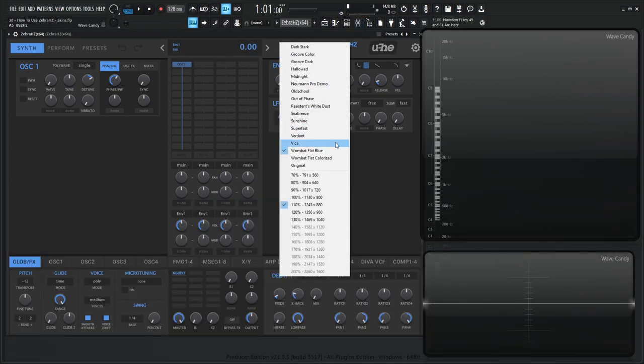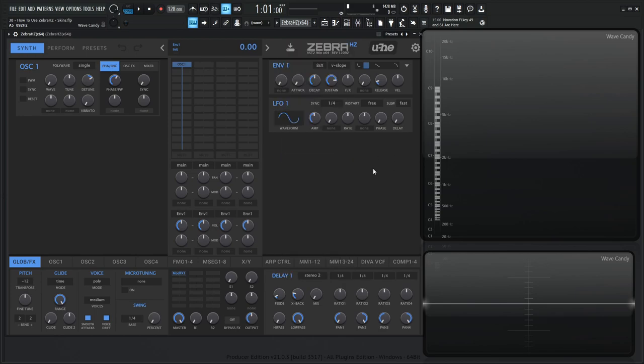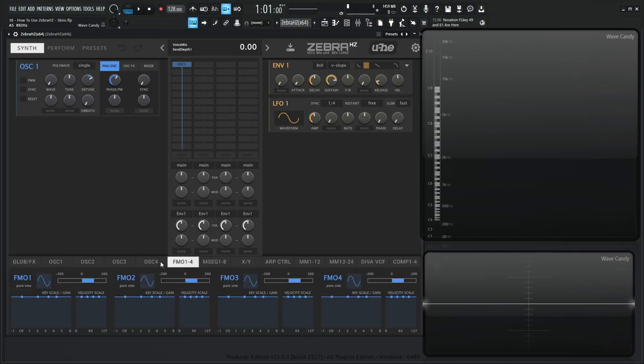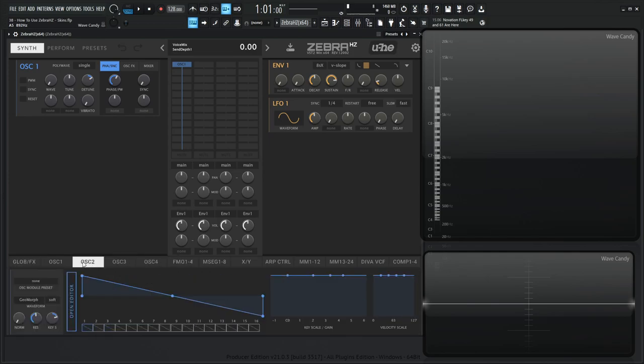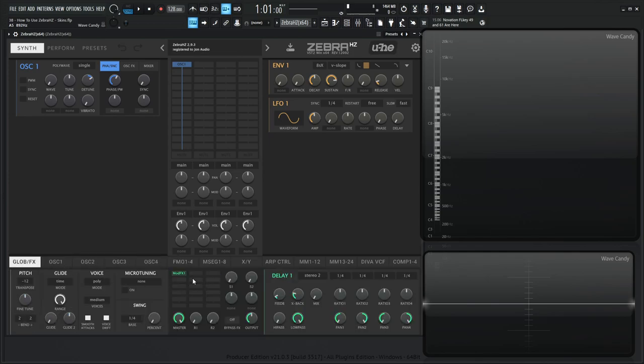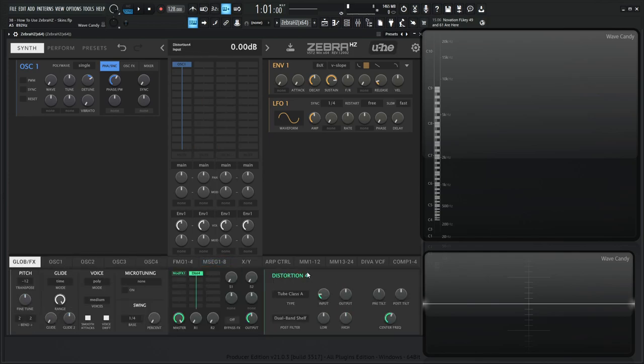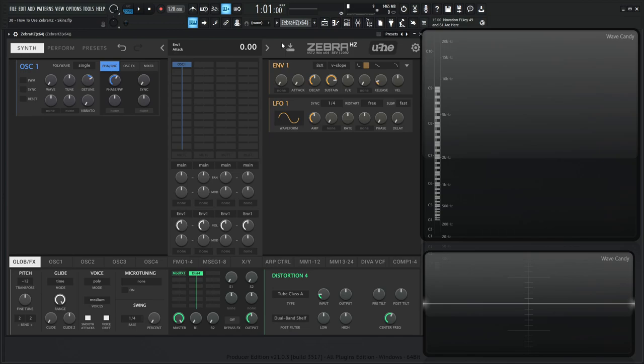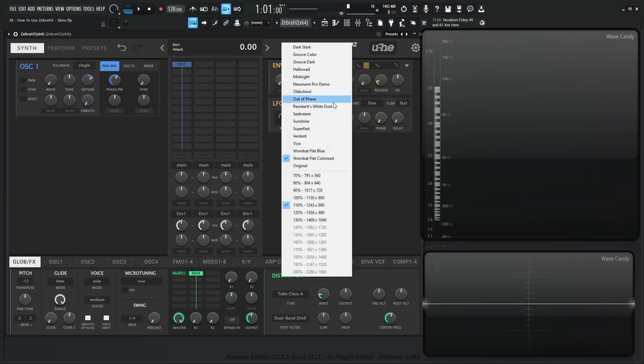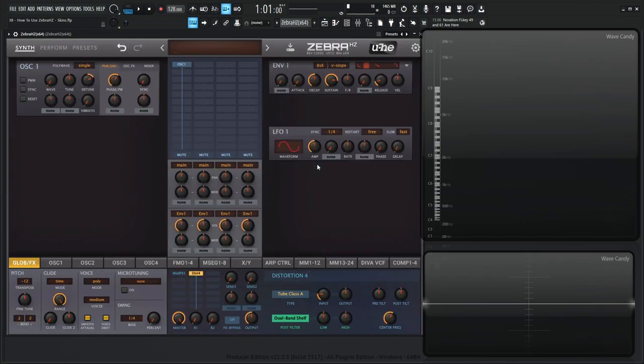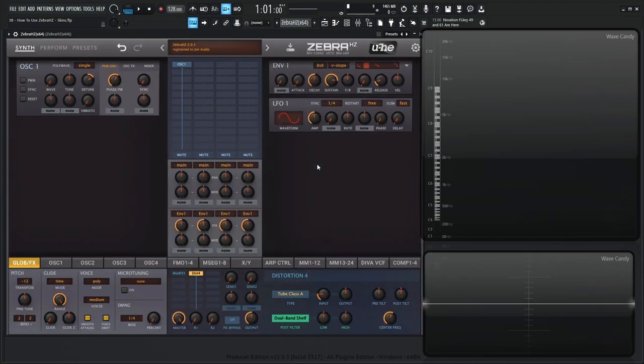So moving on from here, we have Wombat Flat Colorized, which is the same thing, but there's just more colors, right? The delays are green, you have different colors and stuff like that. If we maybe select distortion, these are all going to be green and white and all that. So it's like the one we were just in, but a little bit more colorful, but I just like the blue stuff overall. Really depends on what you like. And then the original, if you want to stay with the original, the OG skin, you can do that as well.